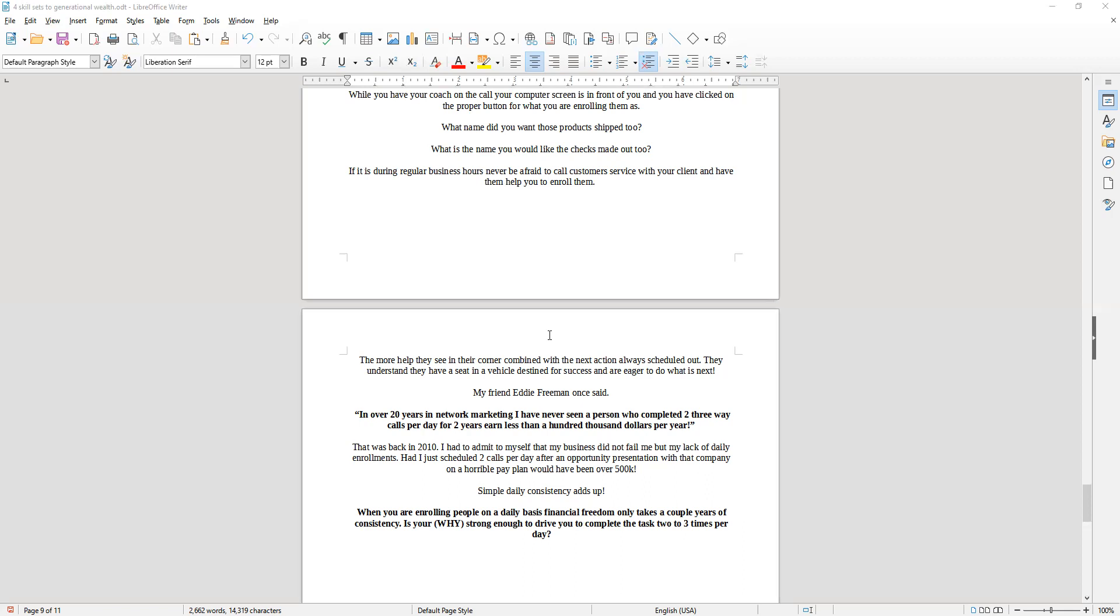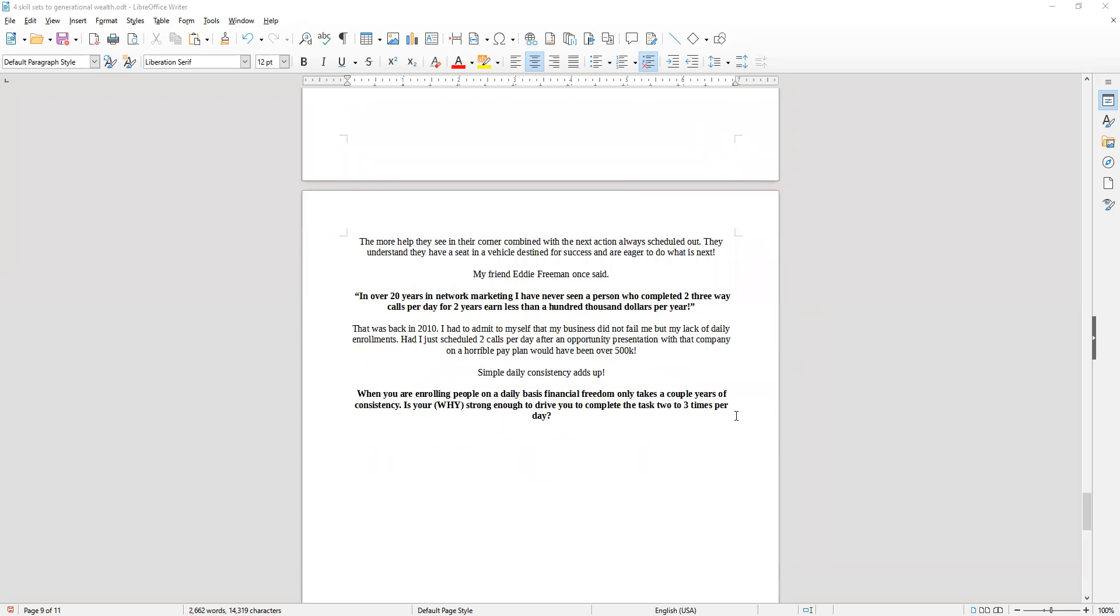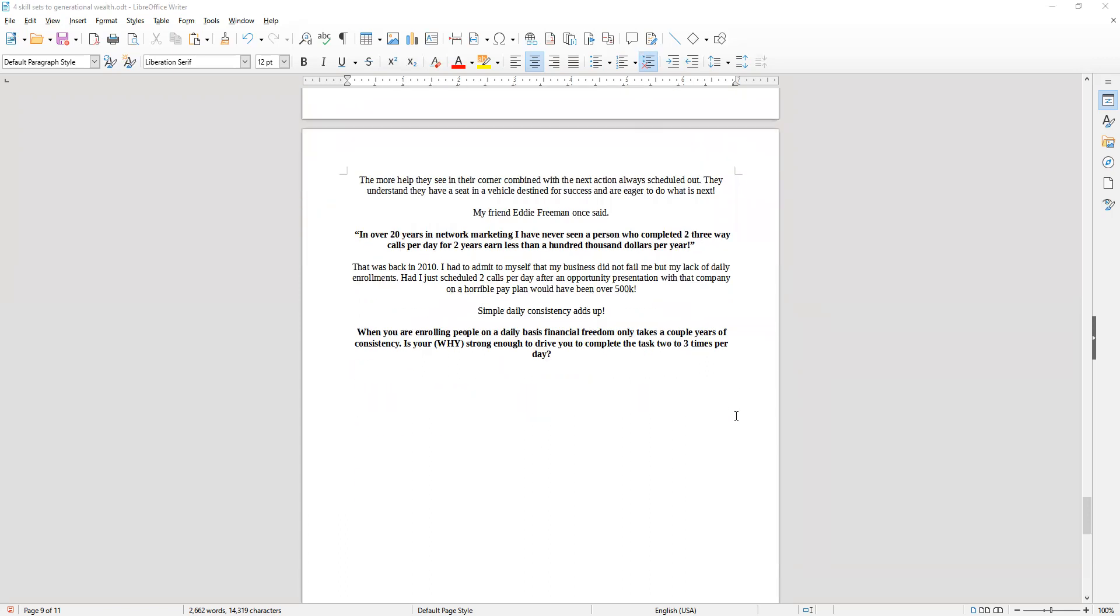See, is your why strong enough to drive you to complete the task two or three up to five times a day, five days a week? That's the question to ask yourself. It really is a simple task and it is part of a daily routine that can definitely create success for you.